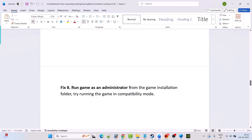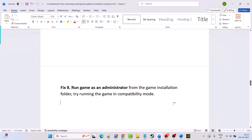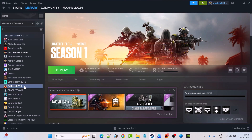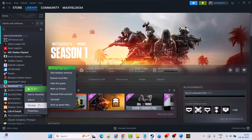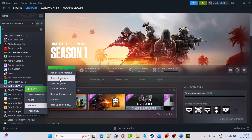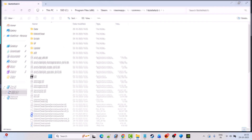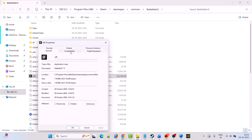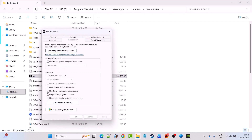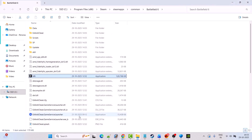Fix 8 is to run the game as an administrator from the game installation folder, or try running the game in compatibility mode. Open Steam, go to Library, right-click on Battlefield 6, select Manage > Browse Local Files. Right-click on bf6.exe, select Properties, go to the Compatibility tab, check mark 'Run this program as an administrator', hit Apply, then OK. Launch the game from the installation folder and check.